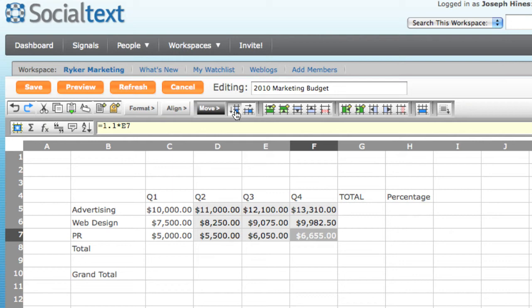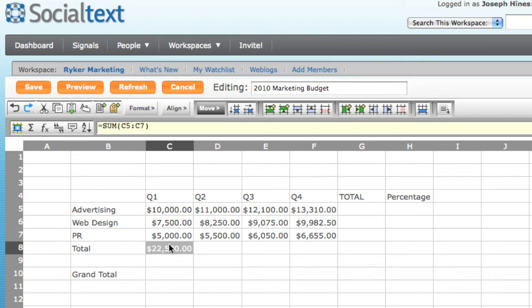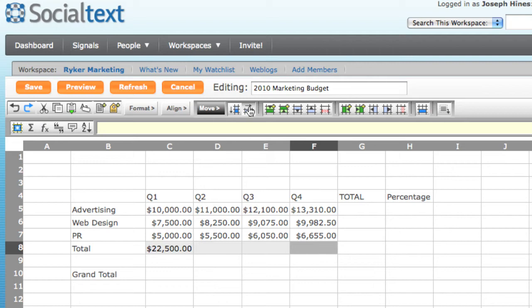The next thing I want to do is sums. To sum my Q1 values, I can either place my cursor below the list or select the specific range and click the Sum button. To repeat the formula, I'll use the Fill Right action.